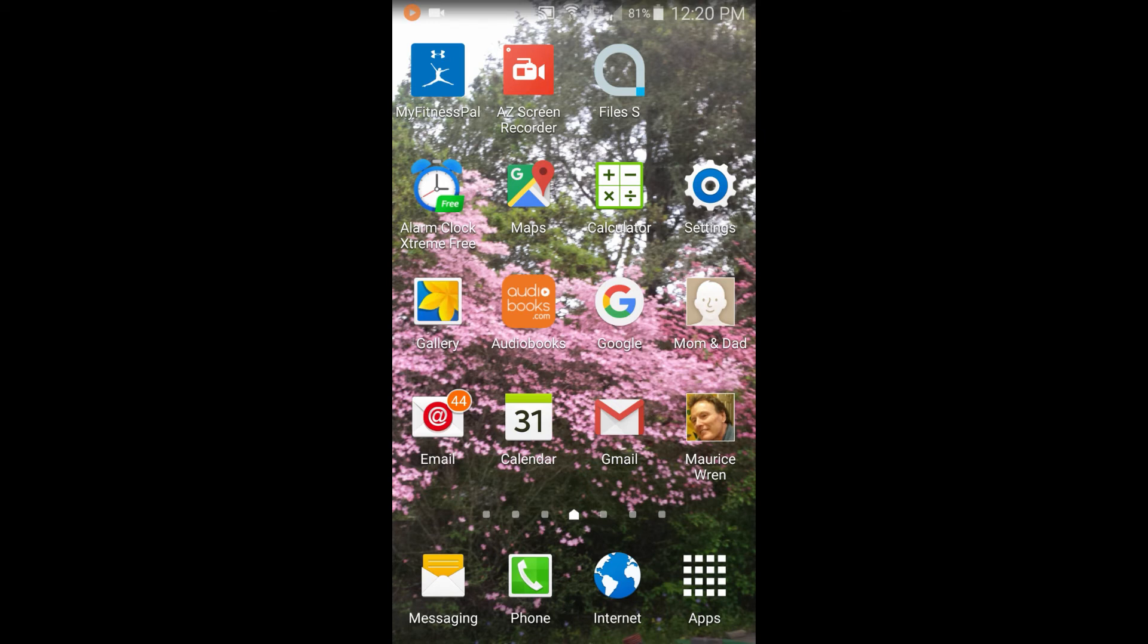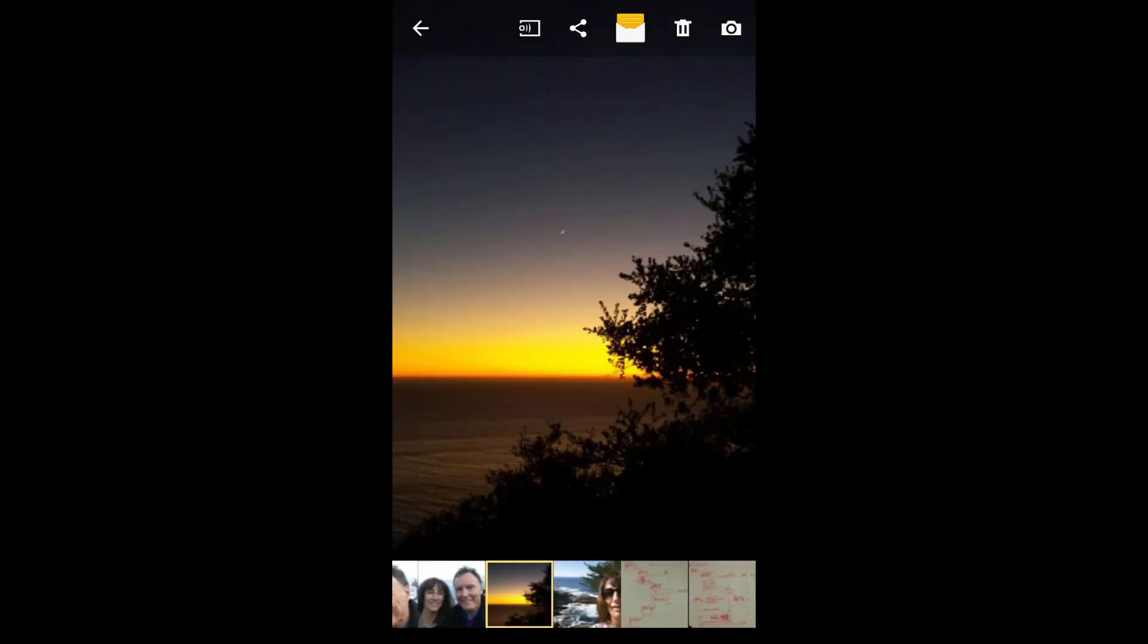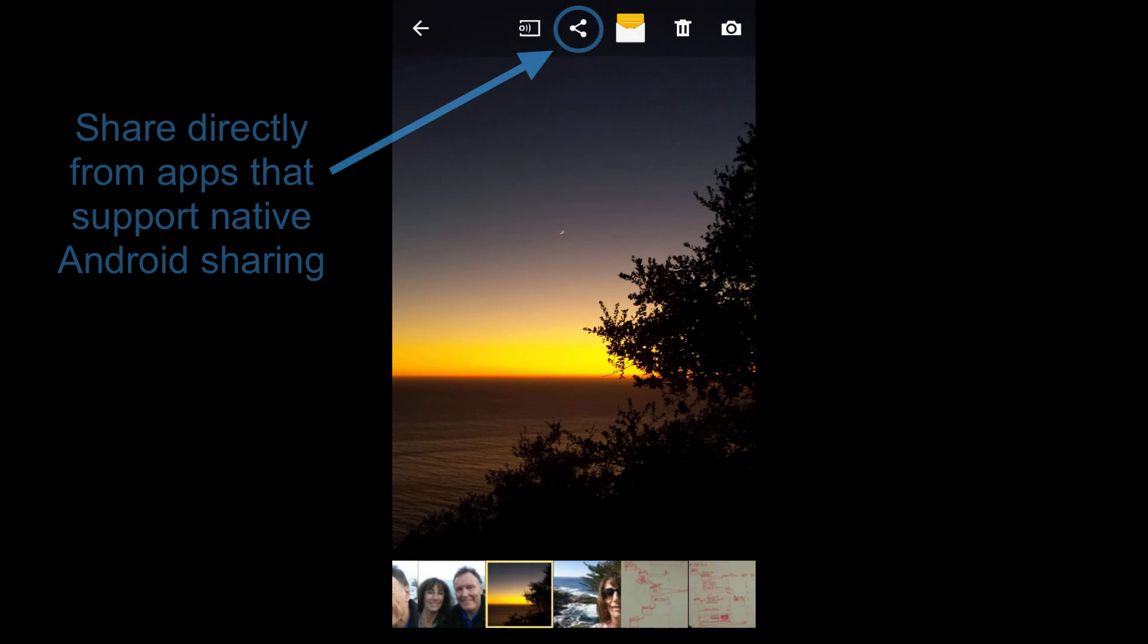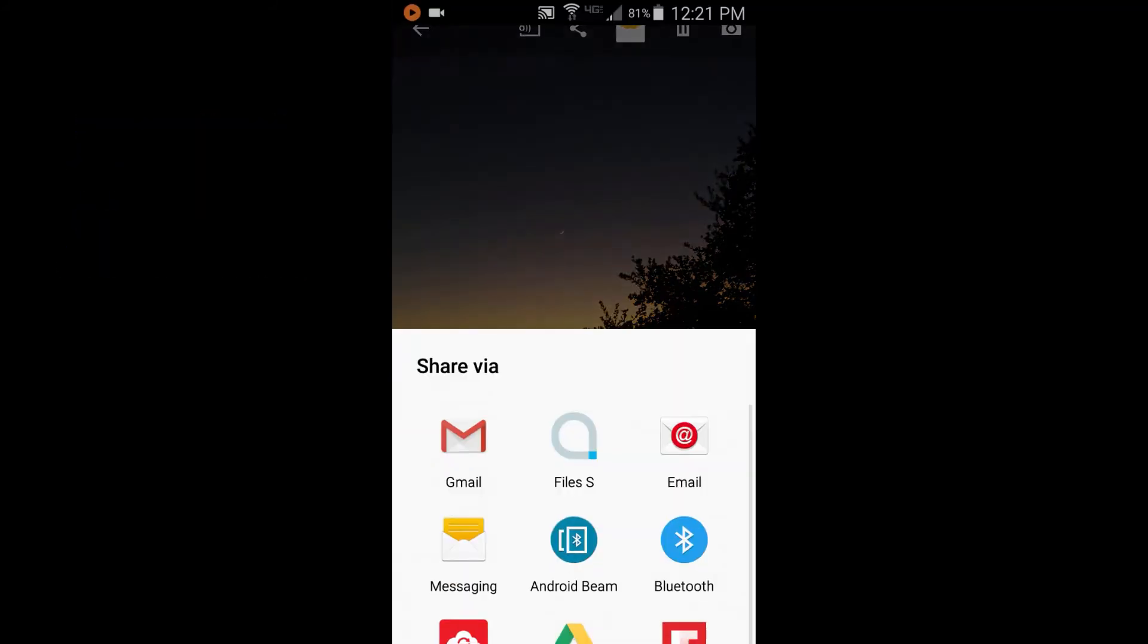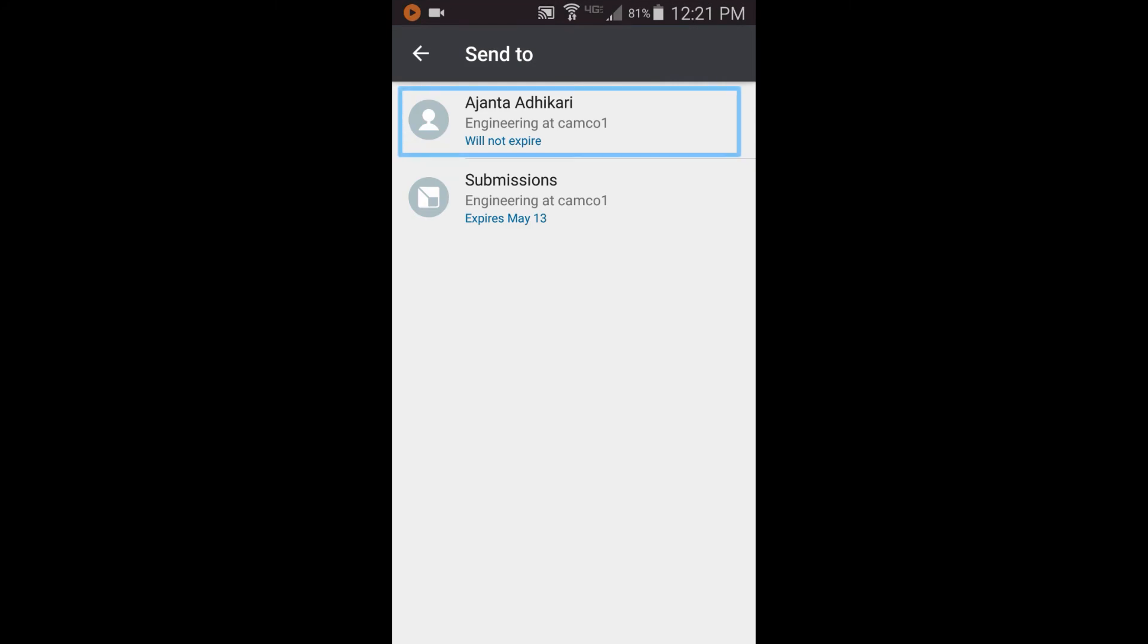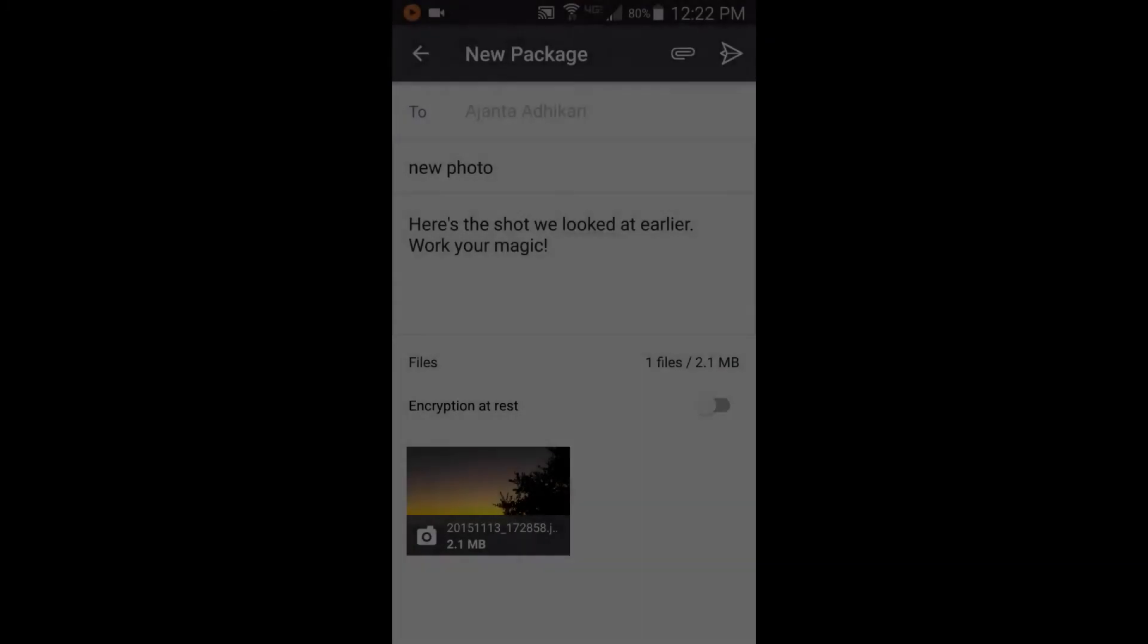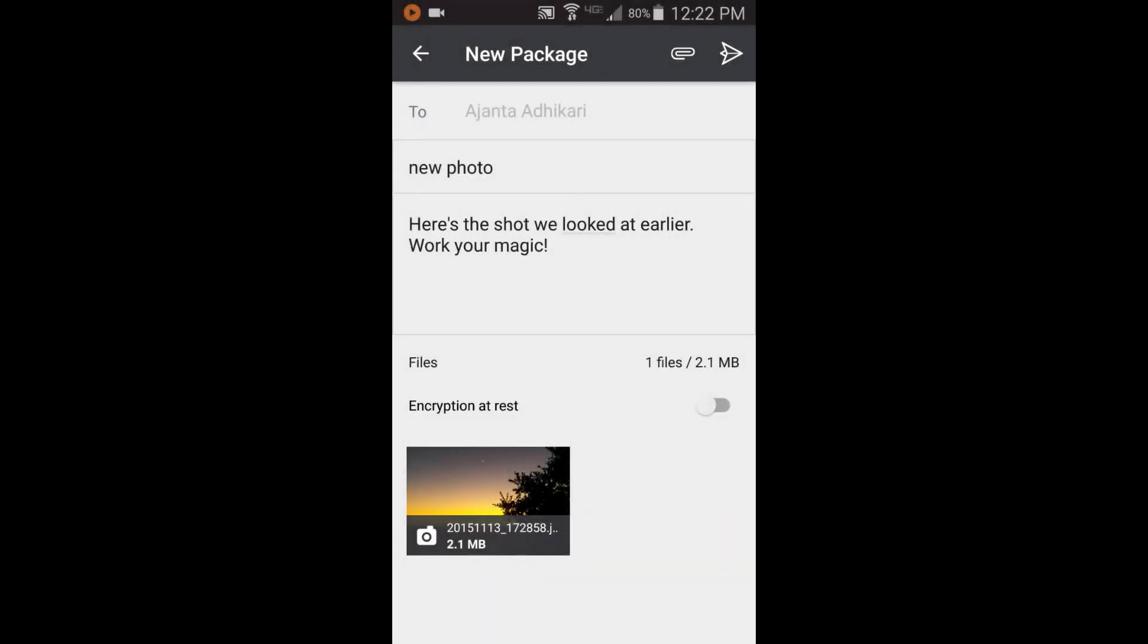For example, select content from your gallery, tap Share, and select Files. Select the destination, and Files Mobile presents the new package form with the content you selected from your library already attached.